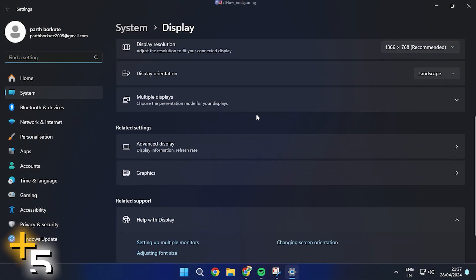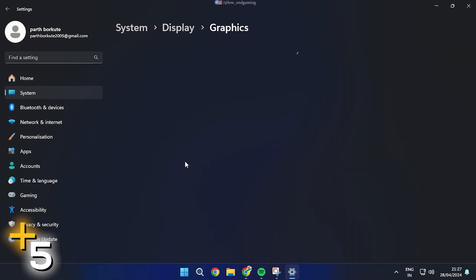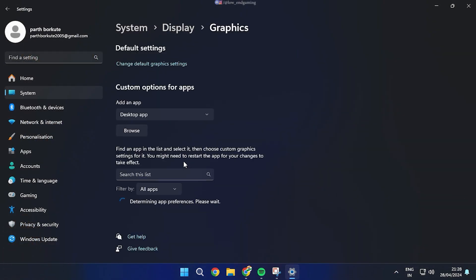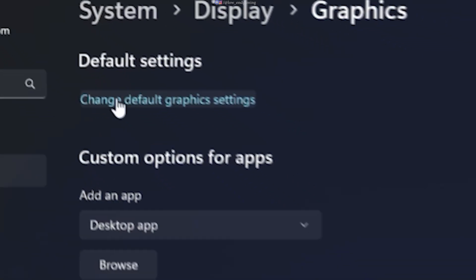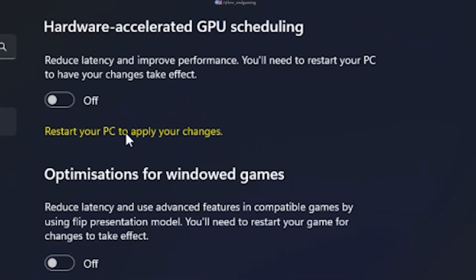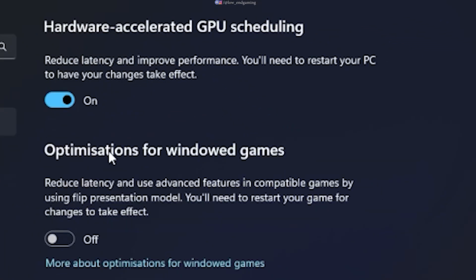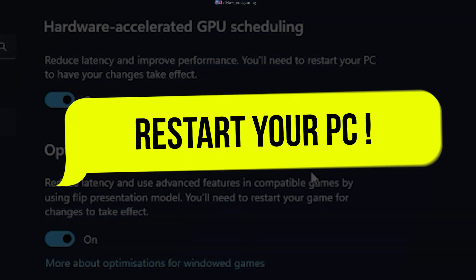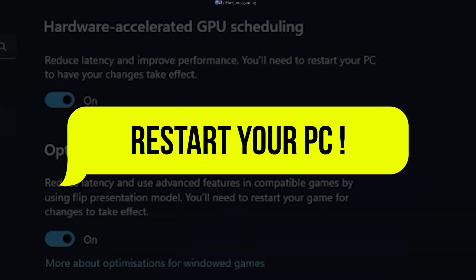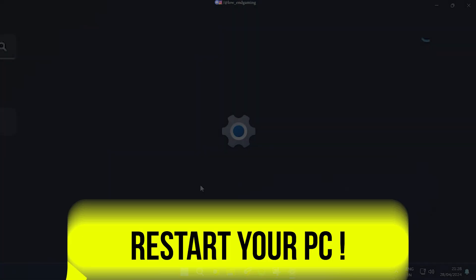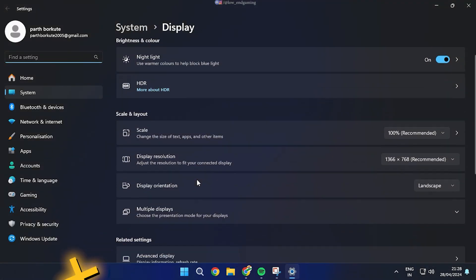Go to Display Settings. Open Graphics. Click on Change Default Graphics Settings. Turn on Hardware Accelerated GPU and Optimizations for Windowed Games. Make sure to restart your PC to make sure the changes apply.